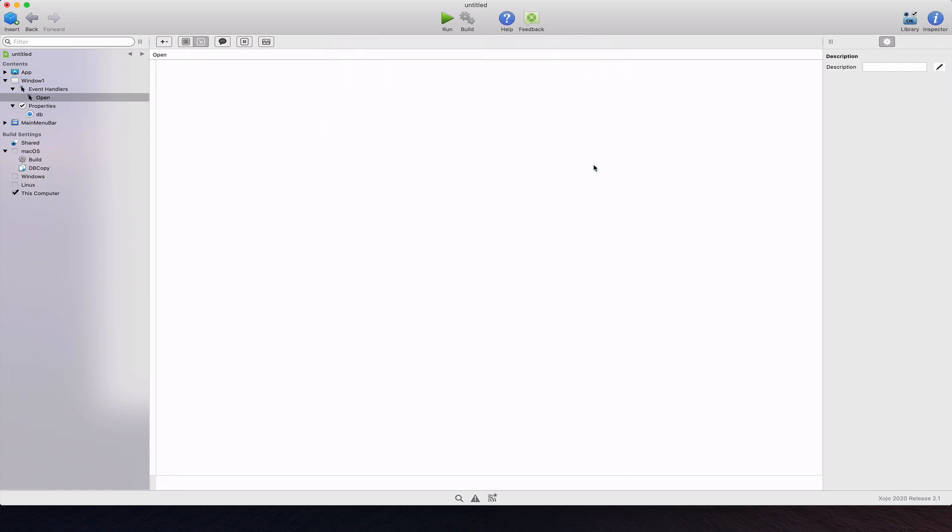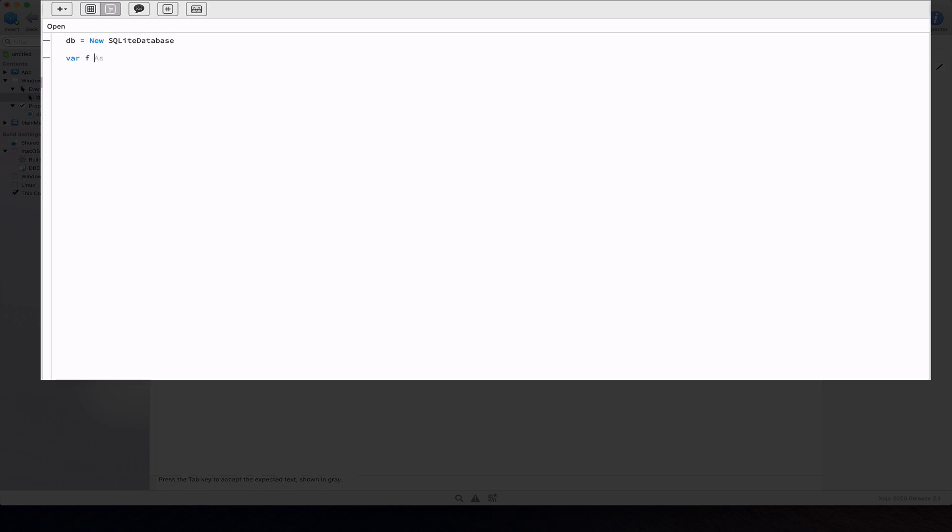Now create a new SQLite database instance and assign to it the db property. Let's reference the dbfile.sqlite file copied into the resources folder on the running app.